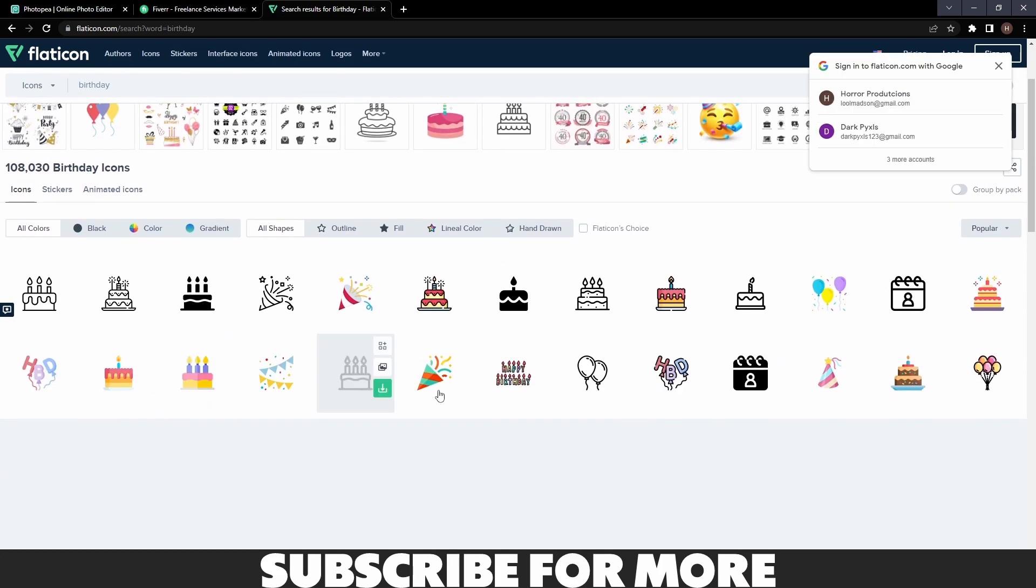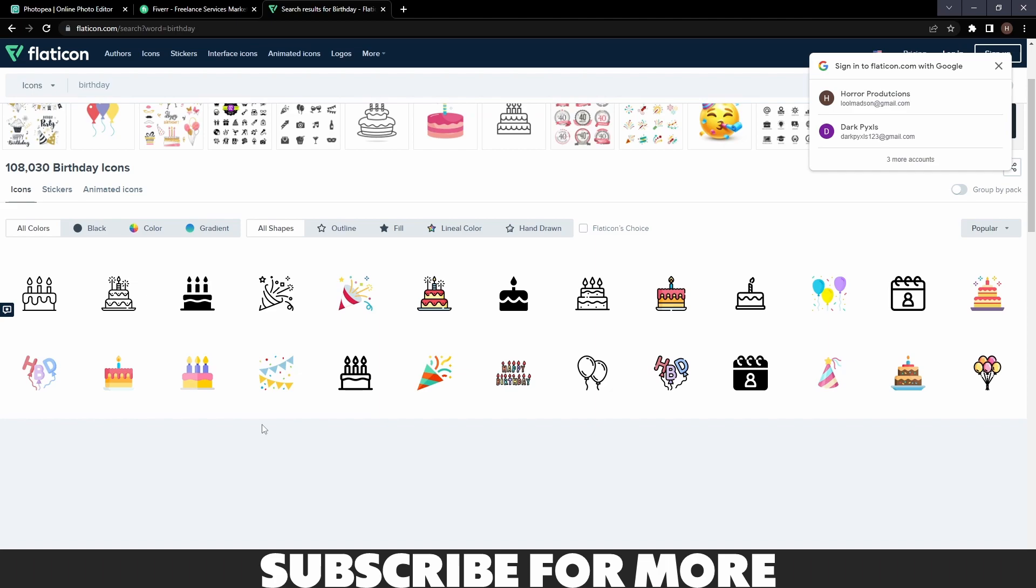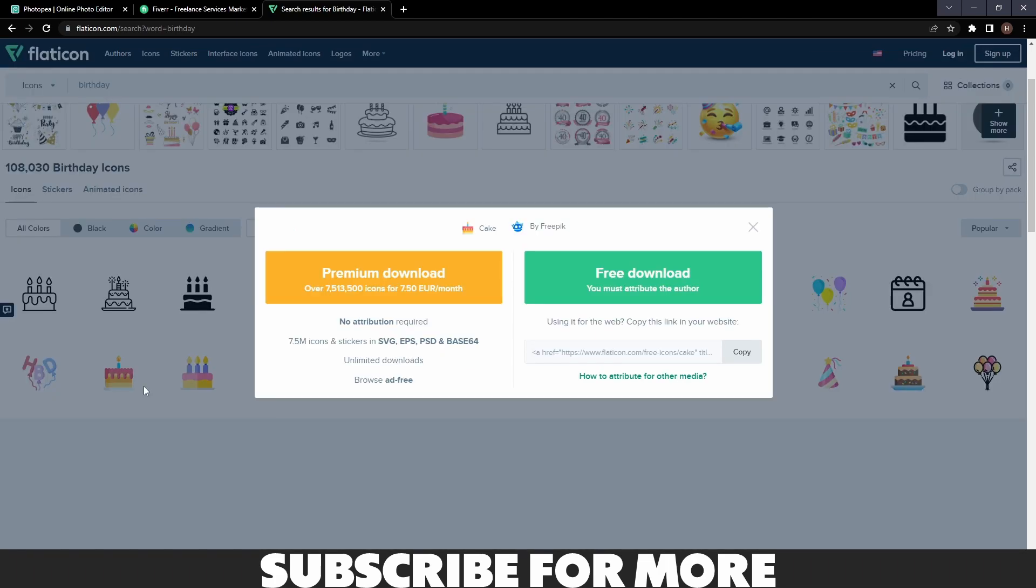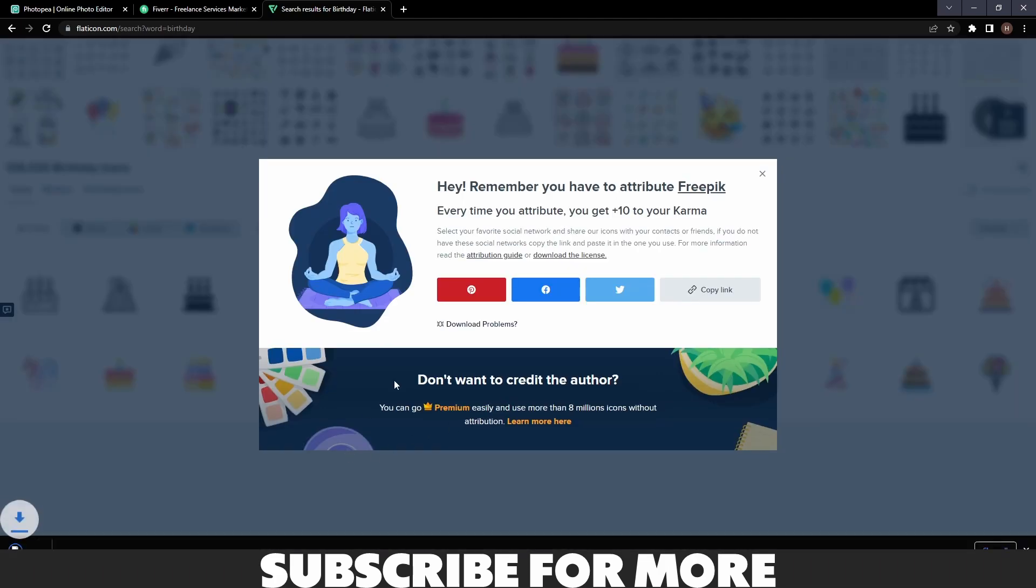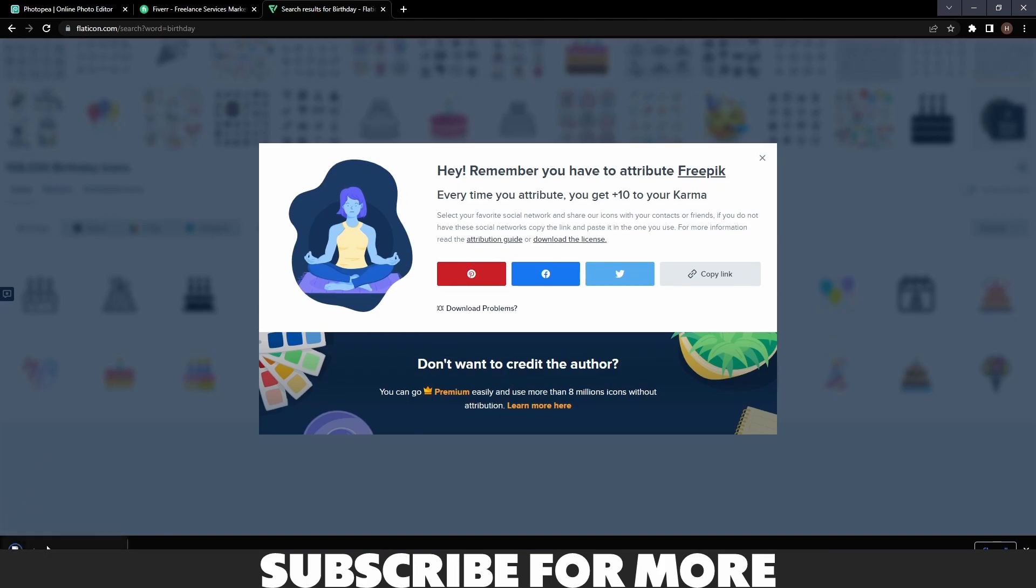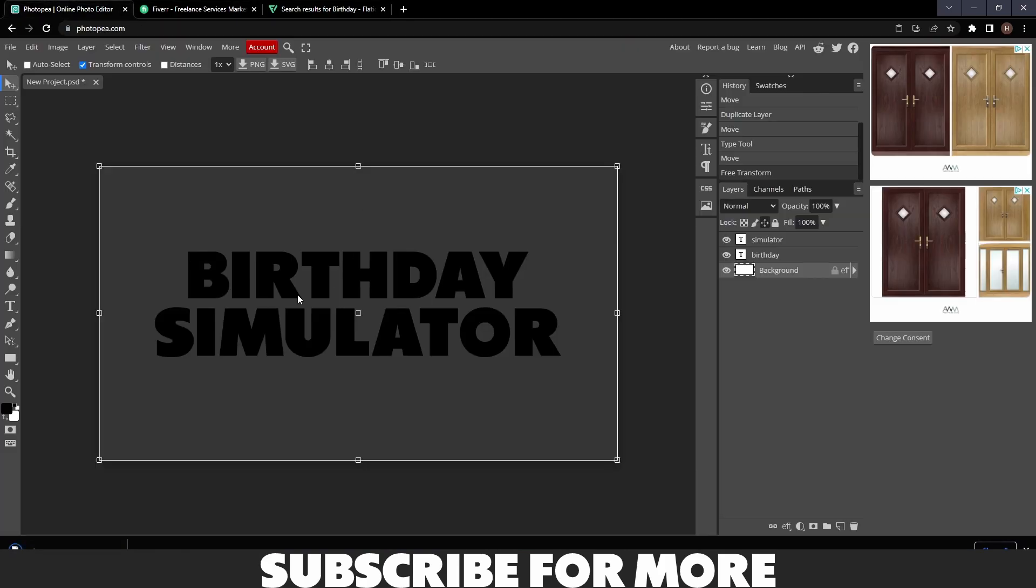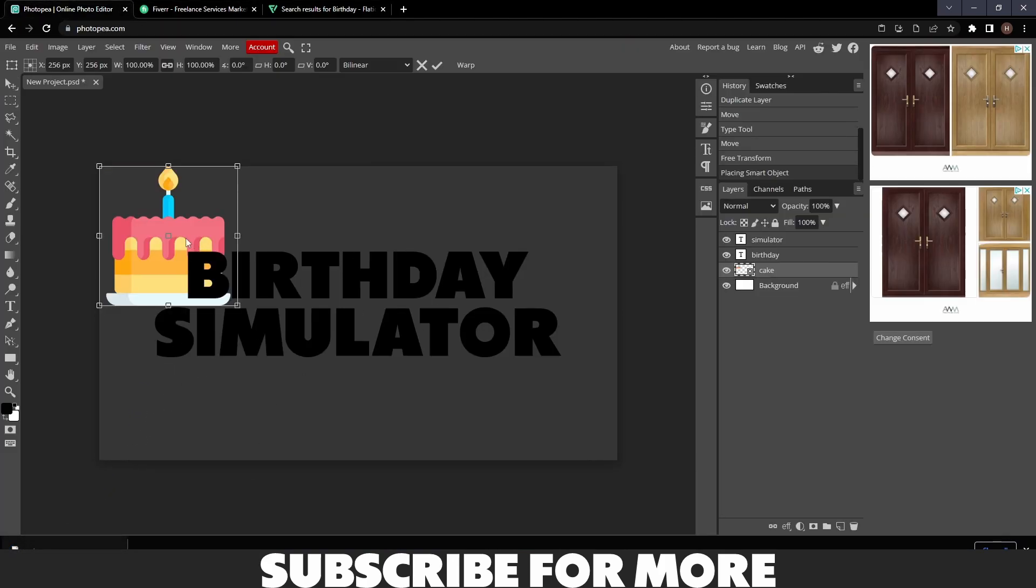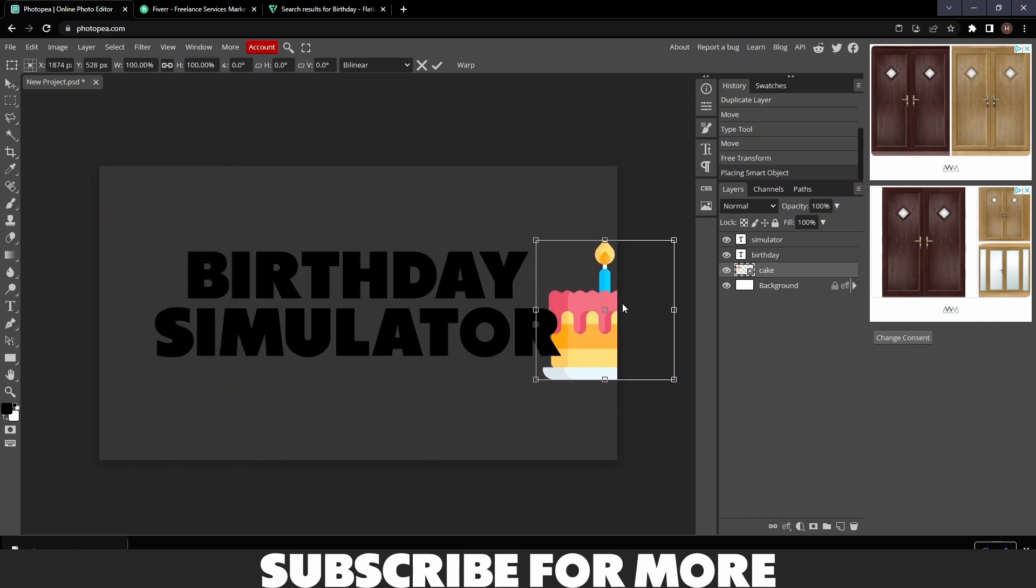It came up with cakes and all sorts. What I think I'm going to pick is maybe a birthday cake just because they look really cool. I'm going to download the PNG, free download, and then it should download.